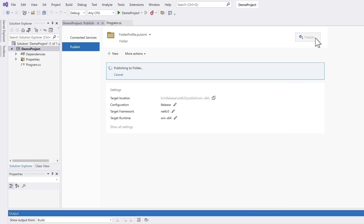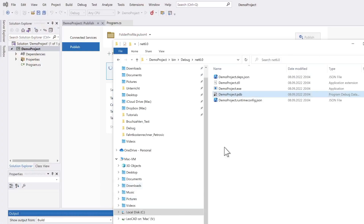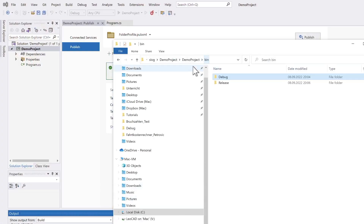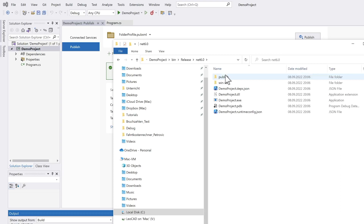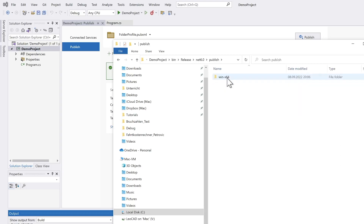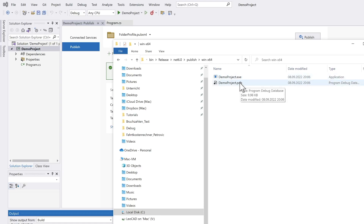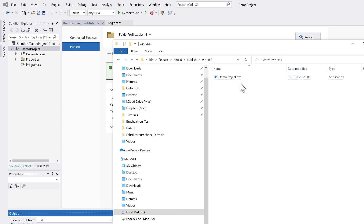In the meantime I change to bin/Release/net6/publish/win-x64 and you can see there is only the exe file and the program debug data, which is not necessary for executing.